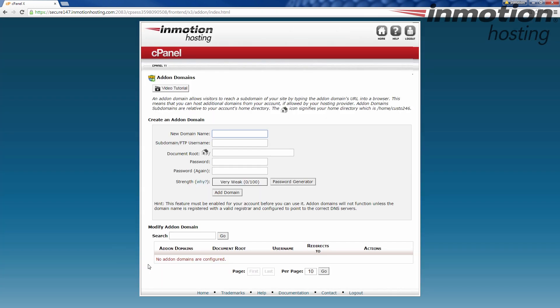You see right now I have no other add-on domains on the server. Add-on domains are going to be for any time you want to create a domain that's going to be a separate website from your primary domain. Your primary domain is the one that the cPanel is kind of built around. So if you're going to add a separate website, completely different one, that's going to be an add-on domain.